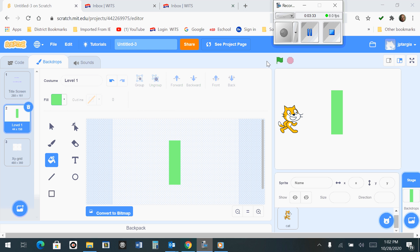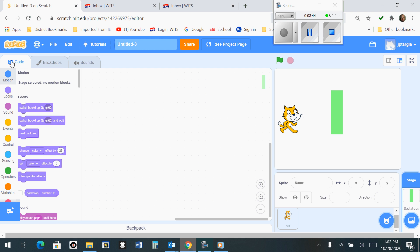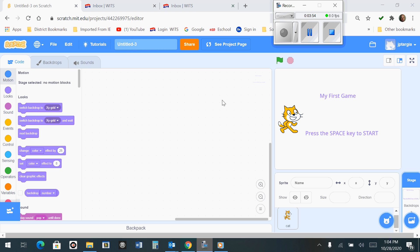Now we can actually write code so that our backdrops will show up at the right time. In order to do that, we want to go over here and click on the Code tab. Make sure that your stage menu is active. If it's highlighted in blue, that usually means it is. If it's not, simply click on that.